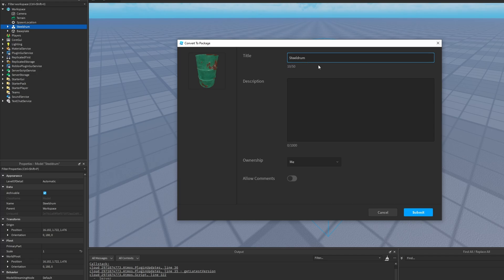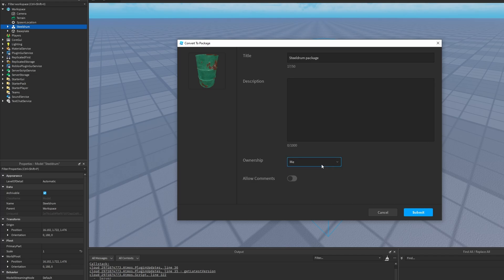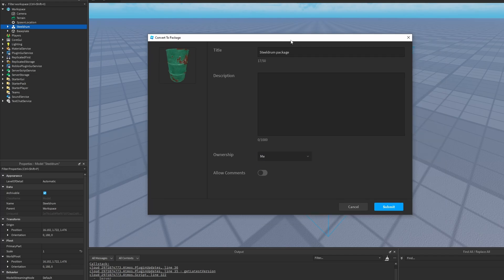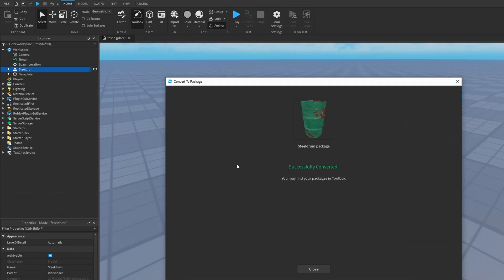It pops up a window where you can name the package — I'll name it 'steel drum package' — then add a description and set the ownership. I'm going to leave ownership as me, but if you're working in a group it's best to set the group as the owner. There's also an option to allow comments. I'll press submit, and now the package is created successfully with a new icon next to the object.